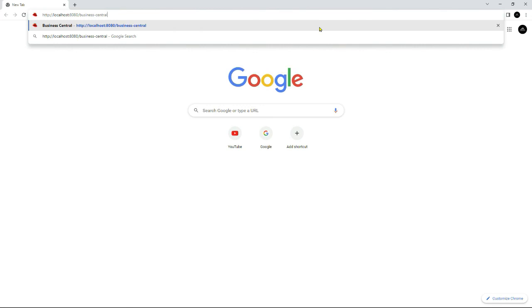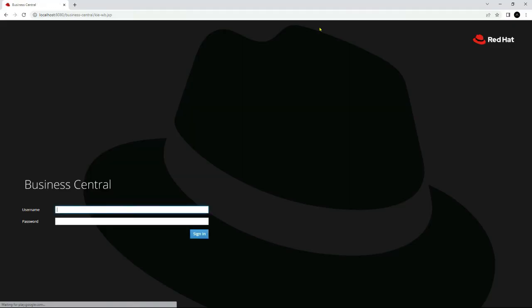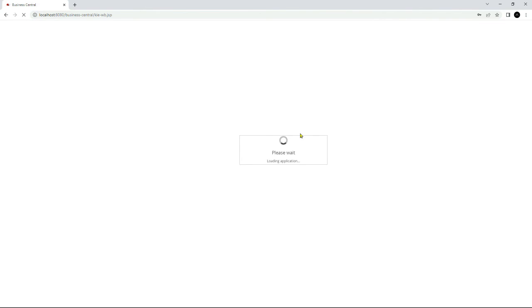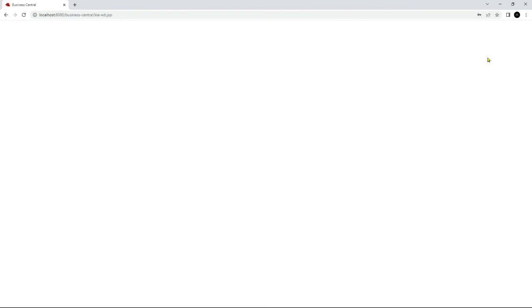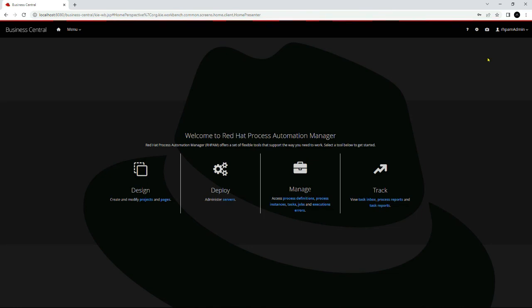You can access Business Central by using this URL. As you can see, we are now able to access Business Central. Let's try to log in — I am using the admin username and admin password that we set during installation. It will take a couple of minutes to launch. As you can see, we are now able to launch and use Business Central on this machine.